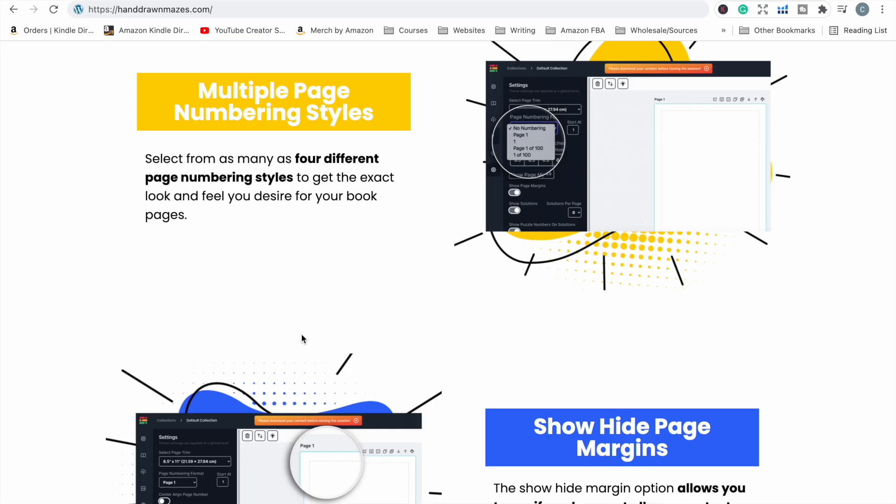So that one is called the Hand Drawn Mazes Pro software, and the discounted price for that one is $67.